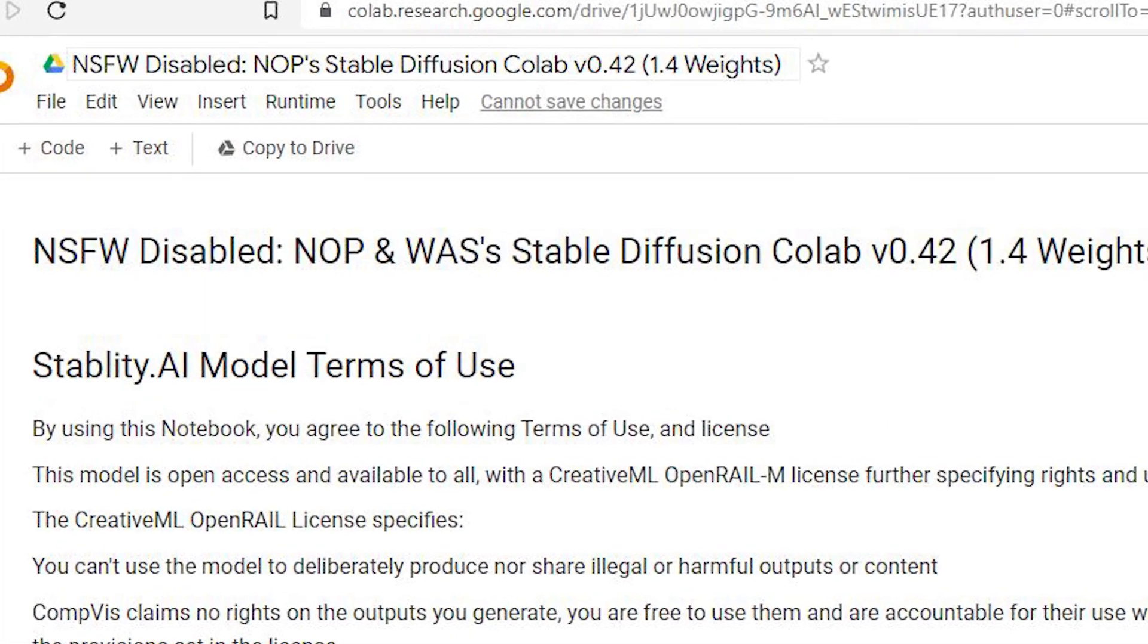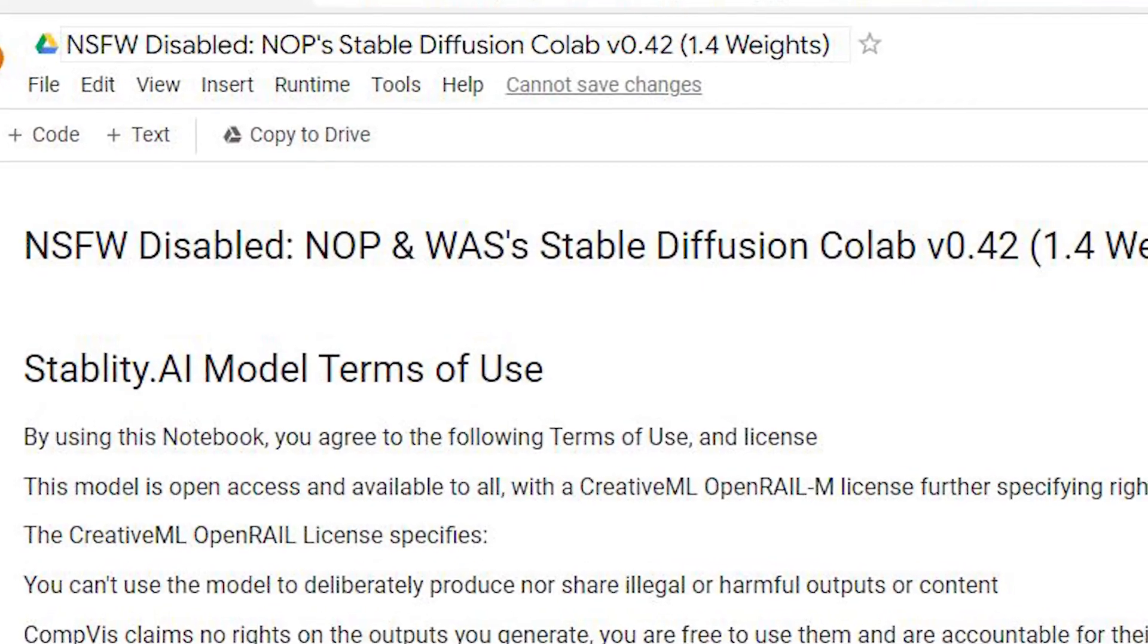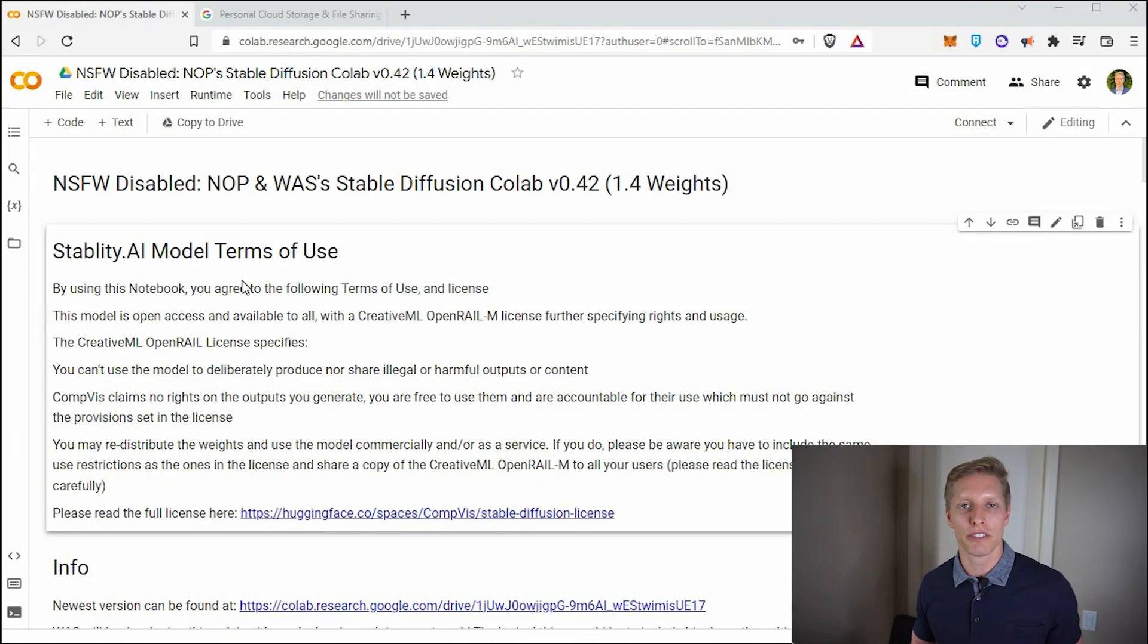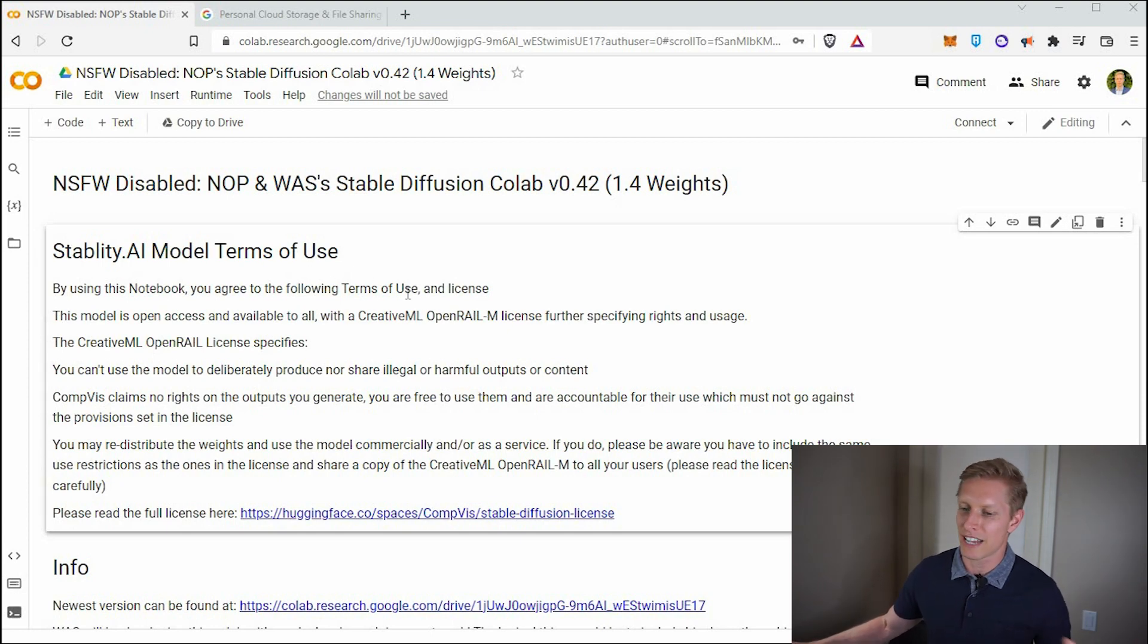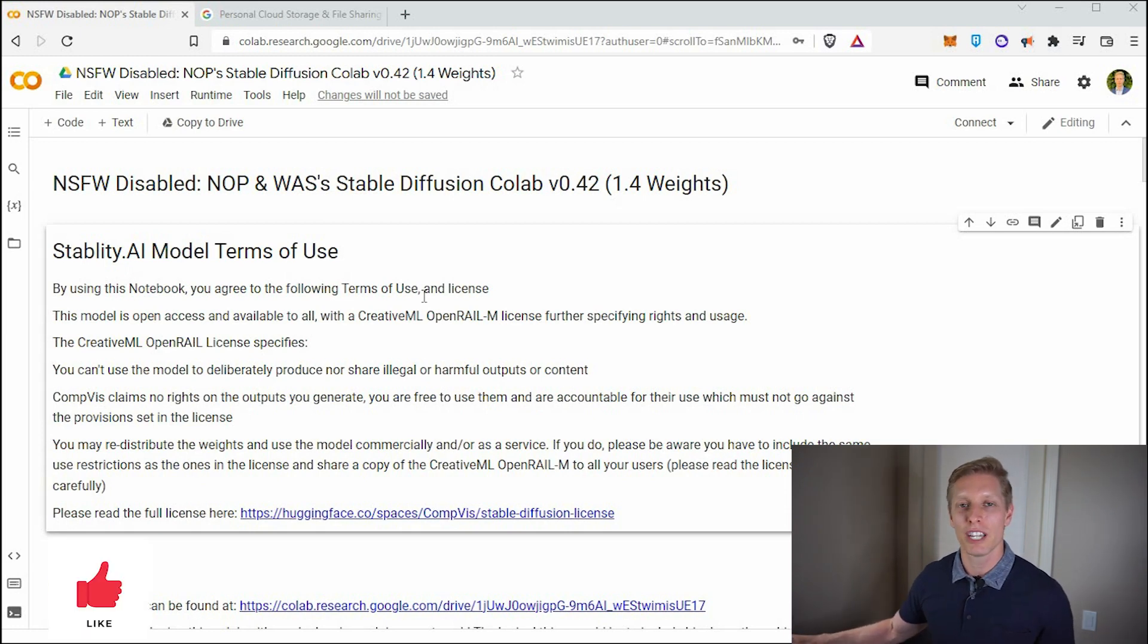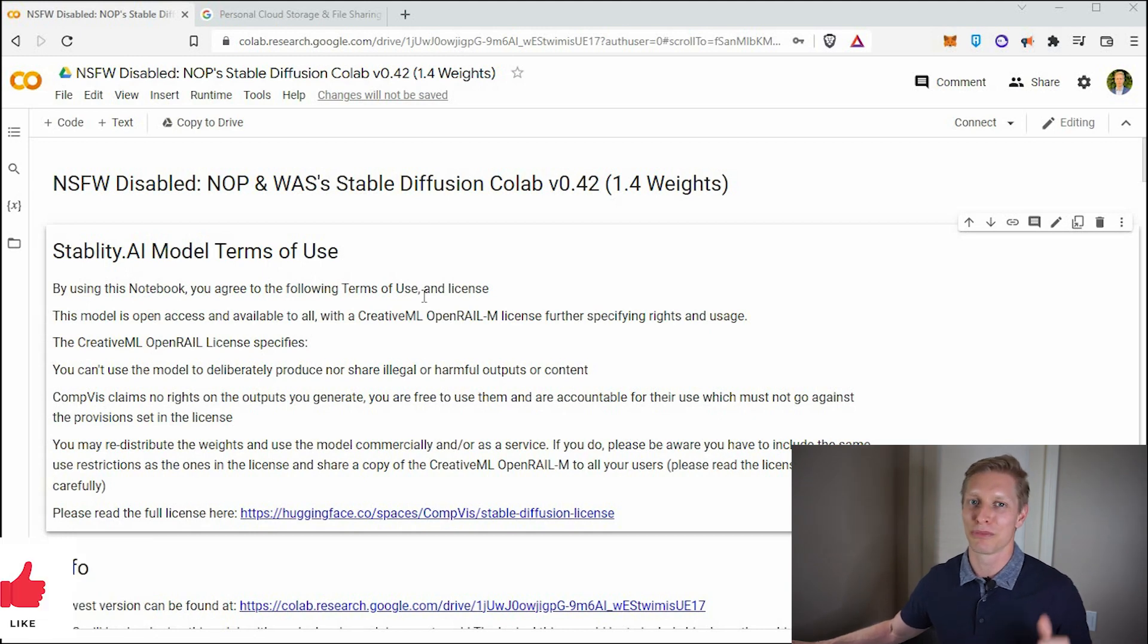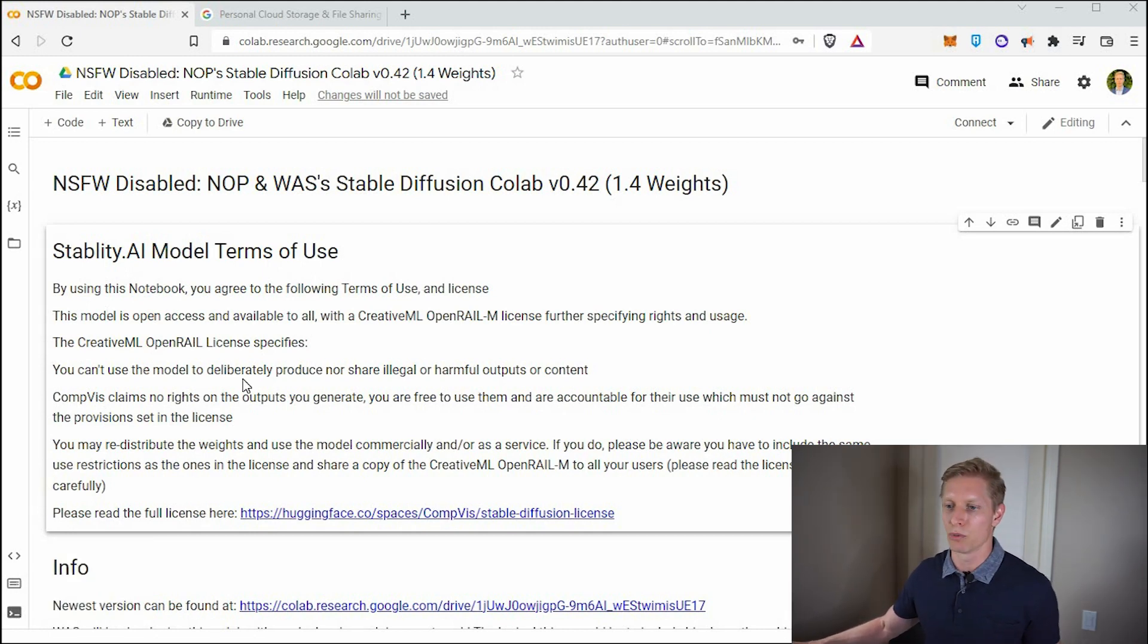Today, we will use stable diffusion run through Google collab created by Nop and Waz. Shout out to those guys. Thank you so much for making this resource. And if you wouldn't mind poking the thumb down below, that'll keep the robots happy so they keep making original art for us for free. All right, first off, you need a Google account. I'm pretty sure you already have one. If you don't, go ahead and set that up.